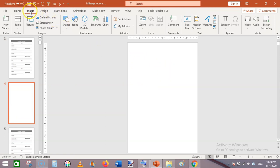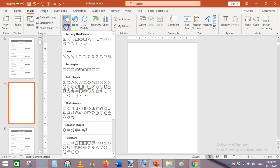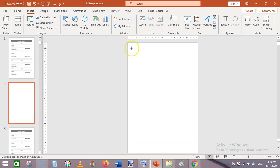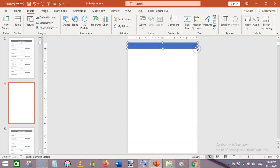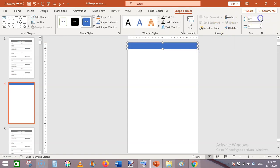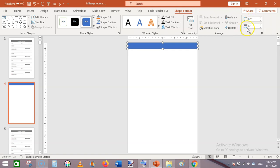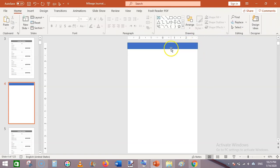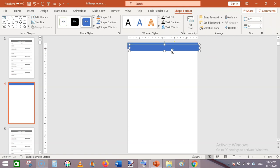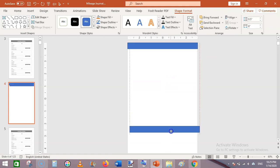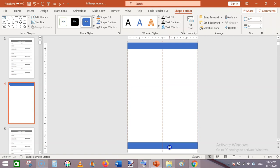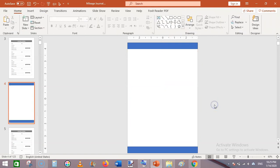First of all you have a blank page. Go to Insert > Shapes, and from here insert a rectangular shape like this. Make it 0.5 inches in height and six inches in width. I am doing this to create the margins.